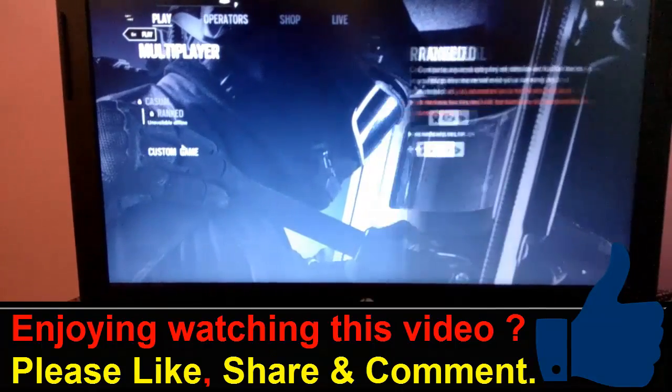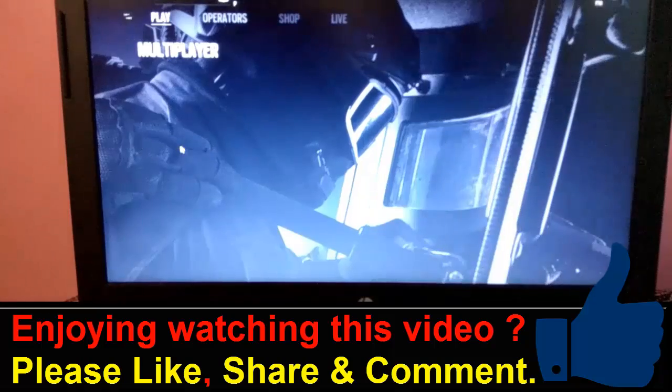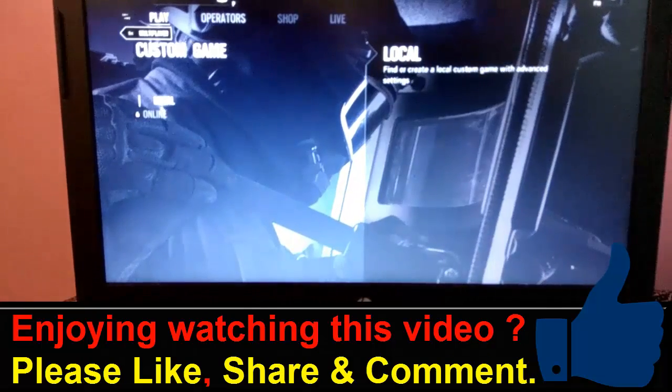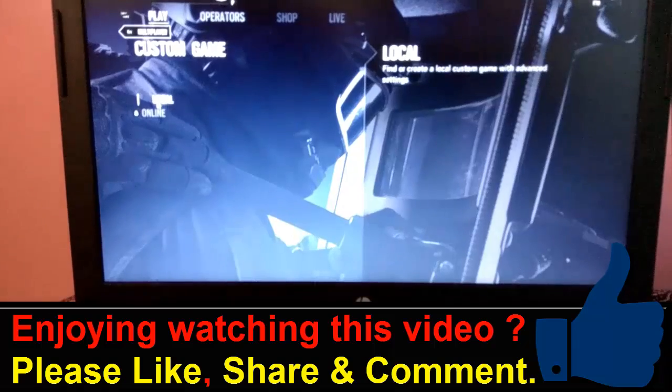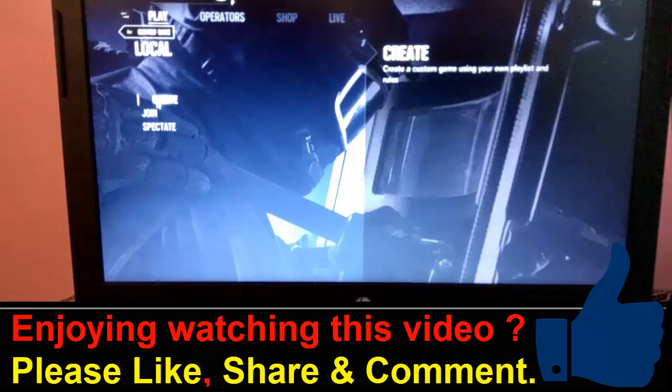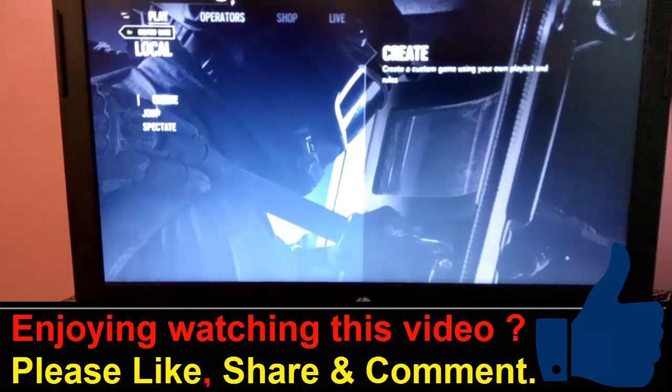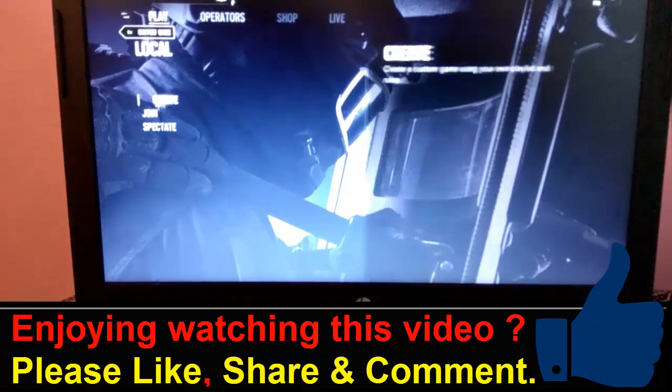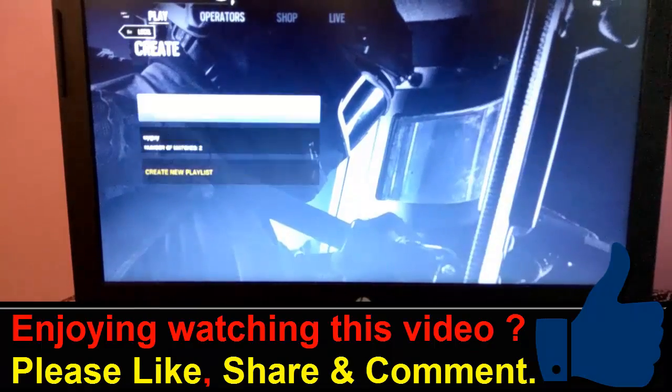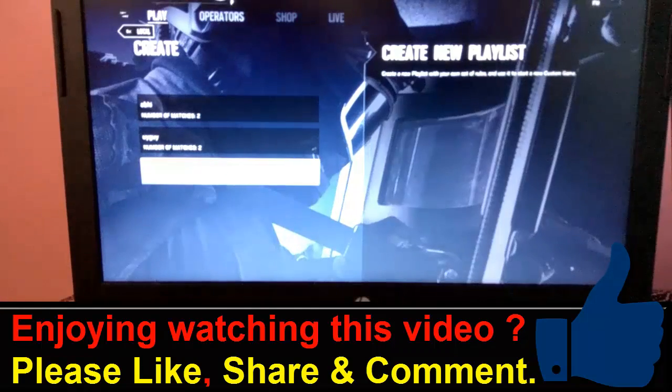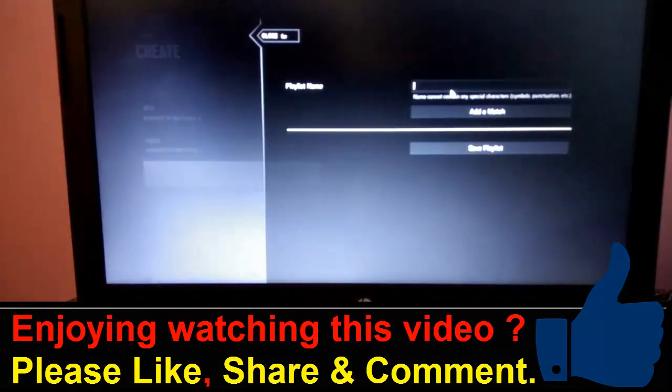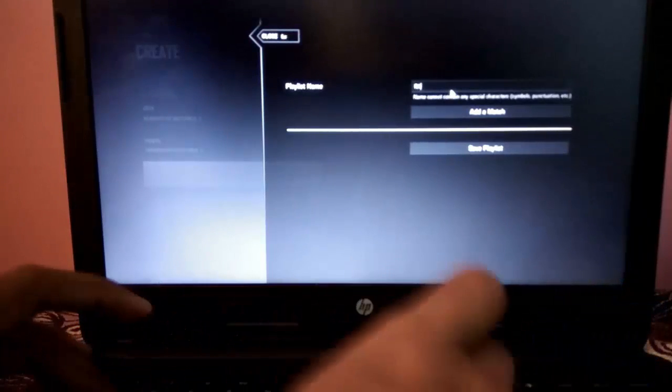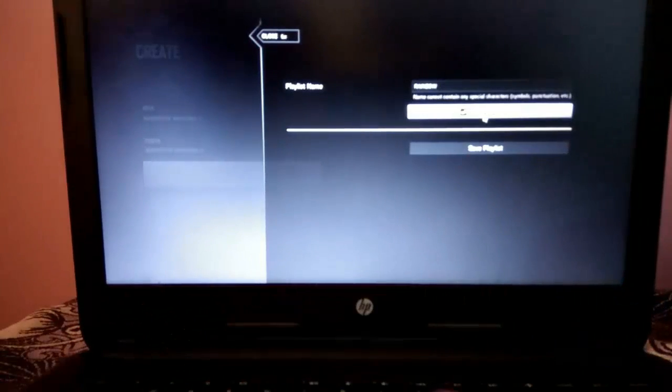Inside Multiplayer, go to Custom Game. In this, you should select Local. Inside Local, click on Create Team. Here you select Create a New Playlist. Enter your playlist name. So, I'm going to enter here as Rainbow.